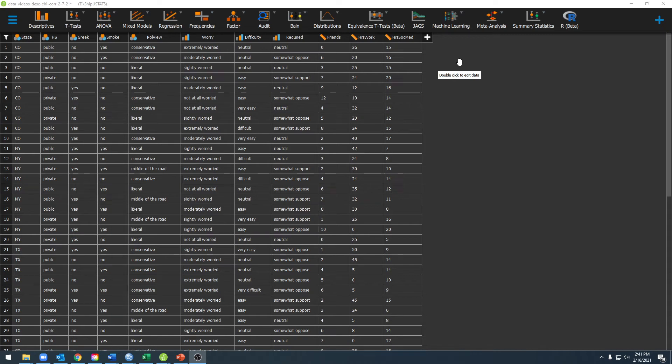Hello and welcome to ShipUStats. In this video I'm going to show you how to navigate between different windows in JASP.